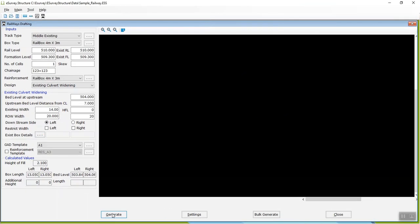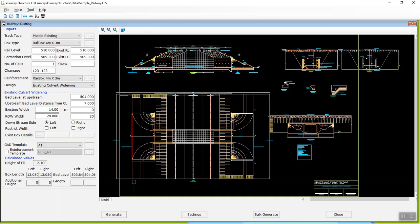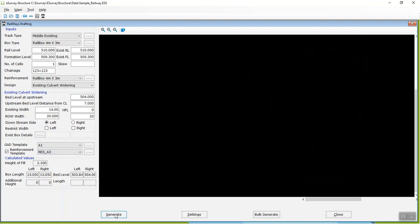If you want Reinforcement Drawing, select the checkbox and Related Template for Reinforcement Drawings then click on Generate button.